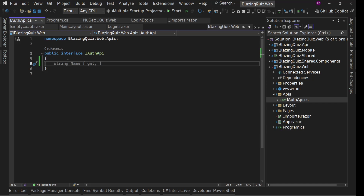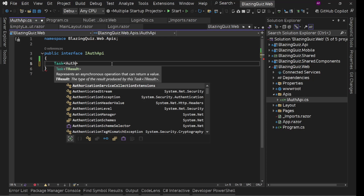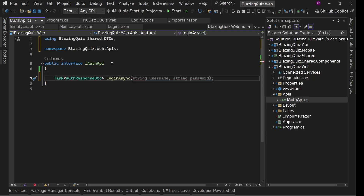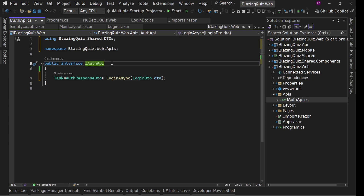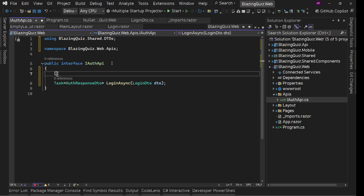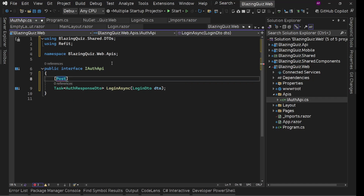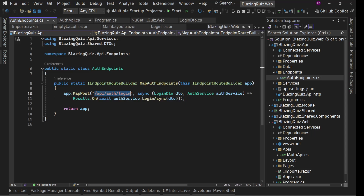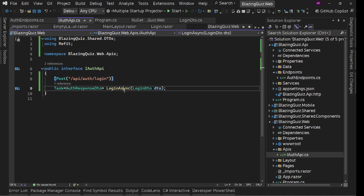Our login API method will return a Task of AuthResponseDto. We name it LoginAsync, and it takes a LoginDto as parameter. This is a simple interface so far. To make it a Refit interface, we define the HTTP verb on the method — this is a POST method. In the POST attribute we define the API endpoint URL. Looking at our auth endpoints, the URL is /api/auth/login. We use this in the attribute and now our Refit interface is ready.